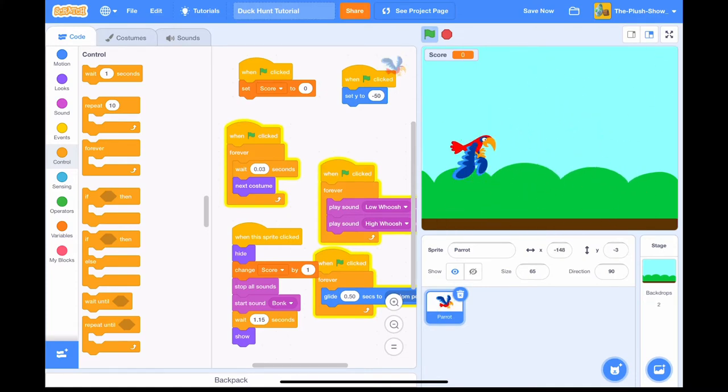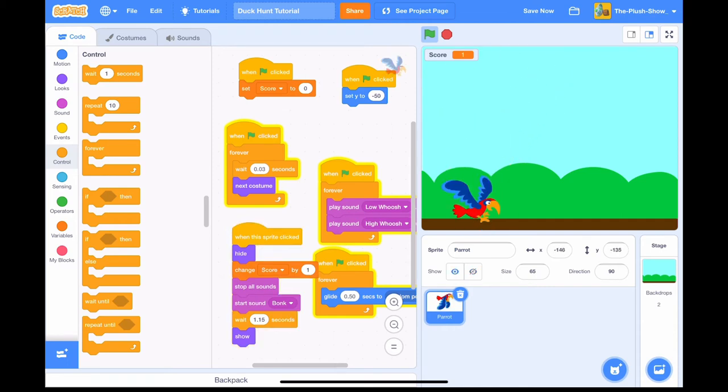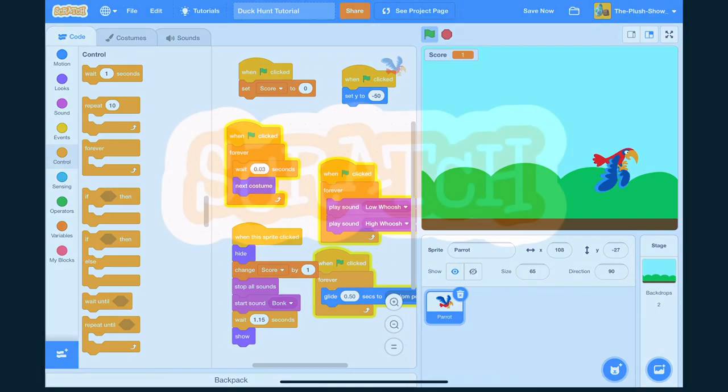Watch this! And, boom! You made your own Duck Hunt game!